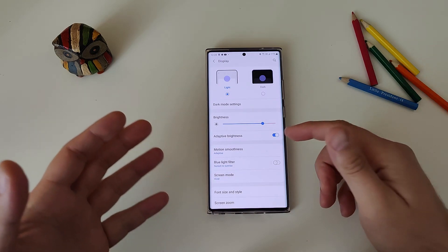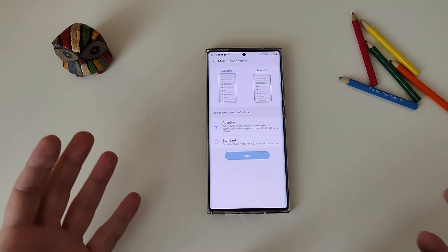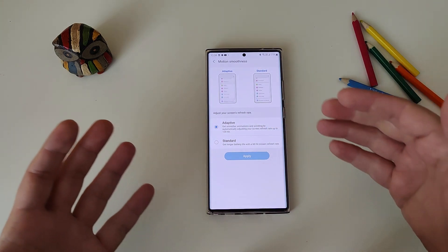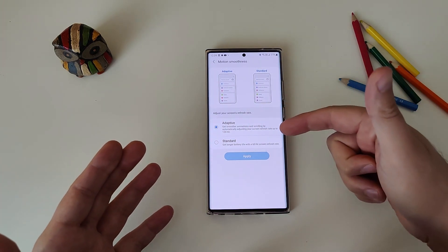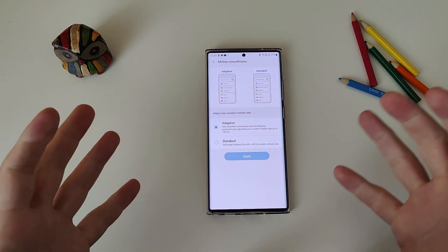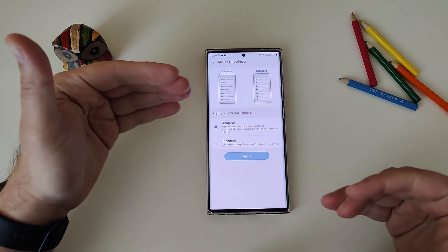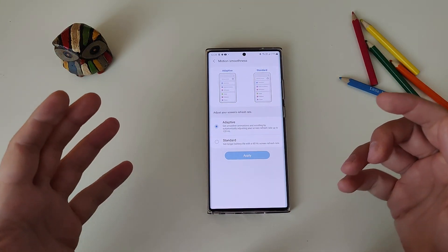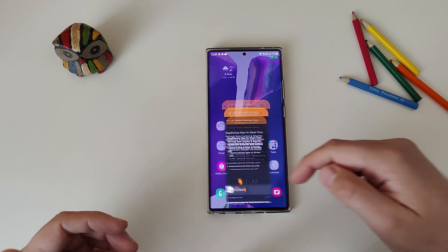When you go into the display and go to motion smoothness, you have two options. The adaptive option gives you smoother animation and scrolling, automatically adjusting your screen refresh rate up to 120Hz. When you're not using the phone, it can go lower. I want to demonstrate something.